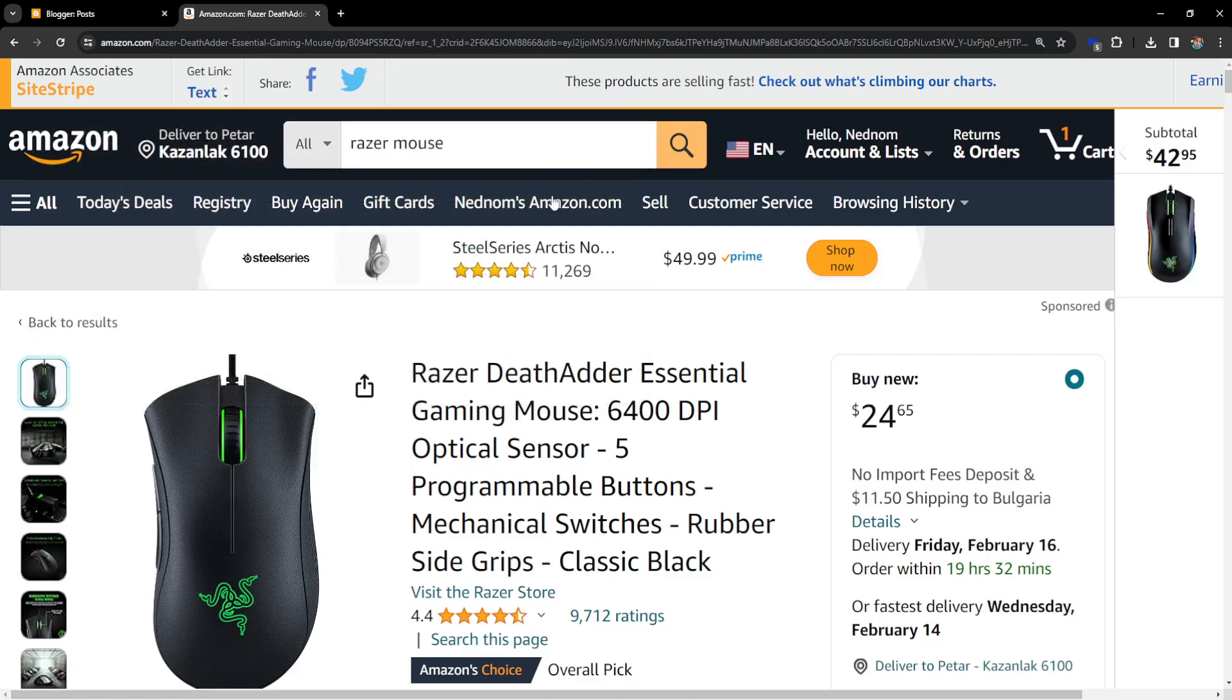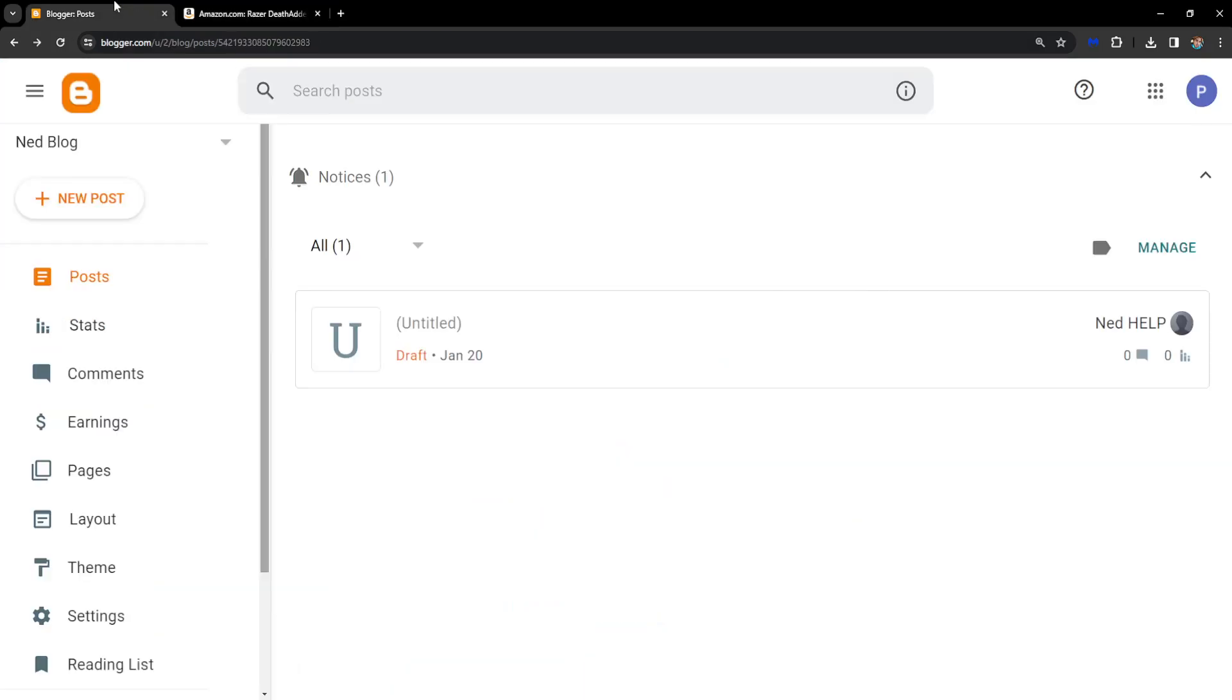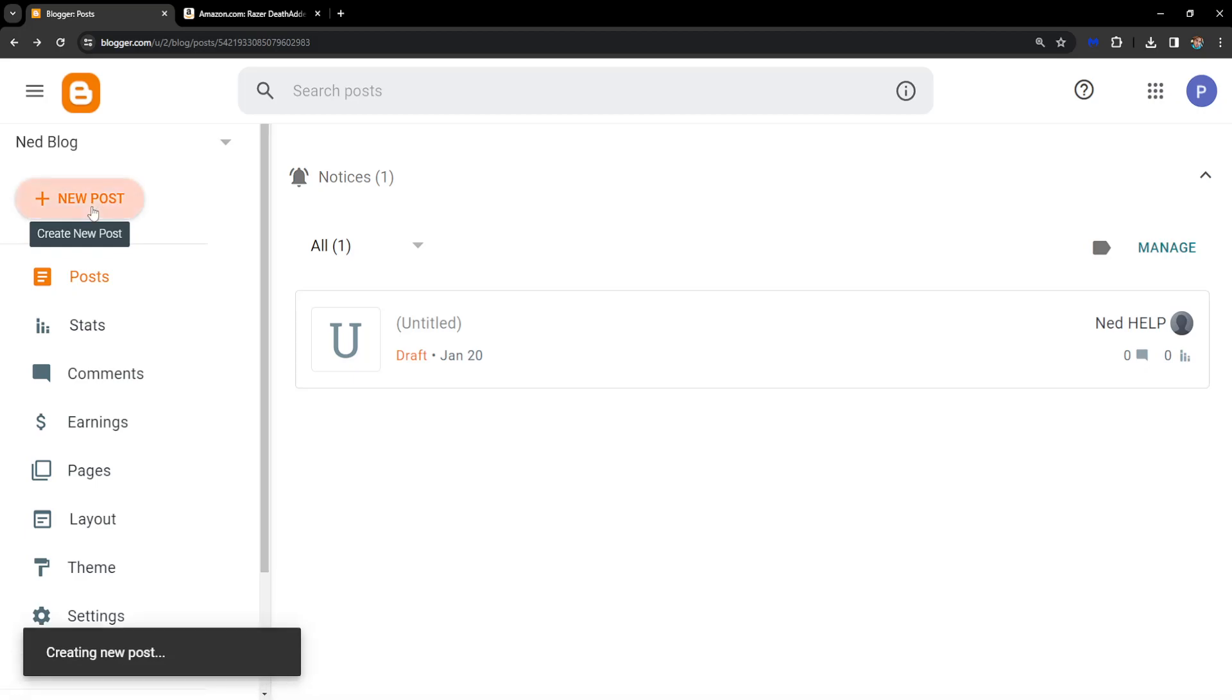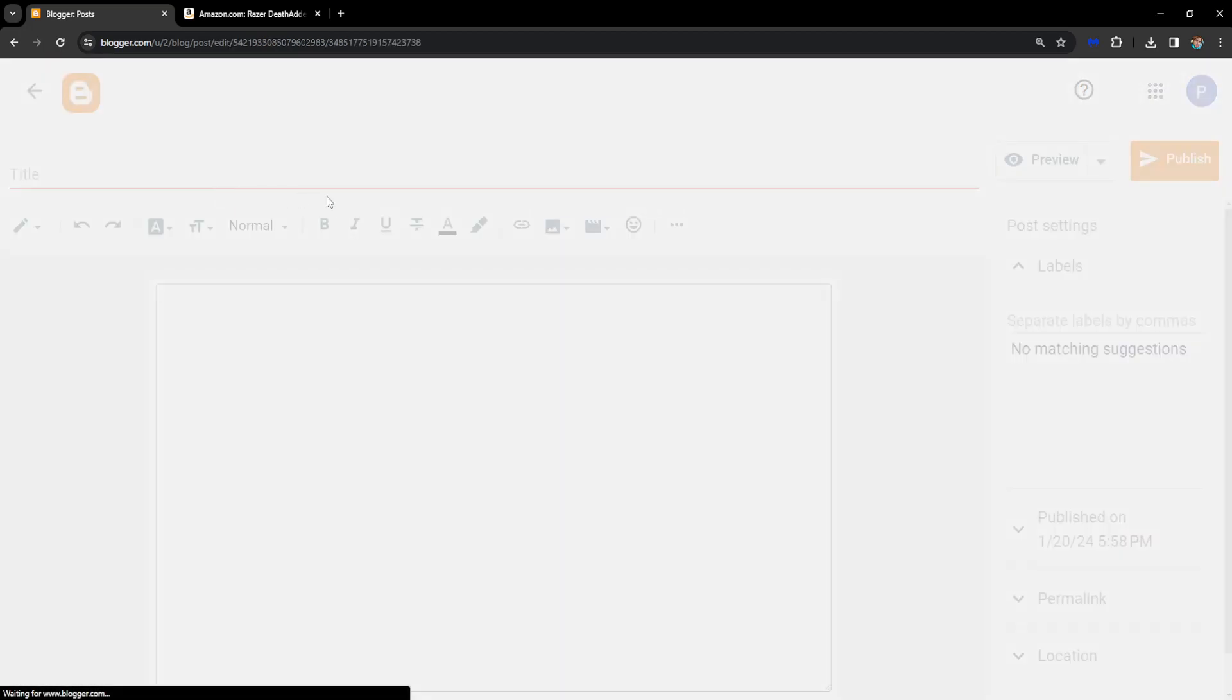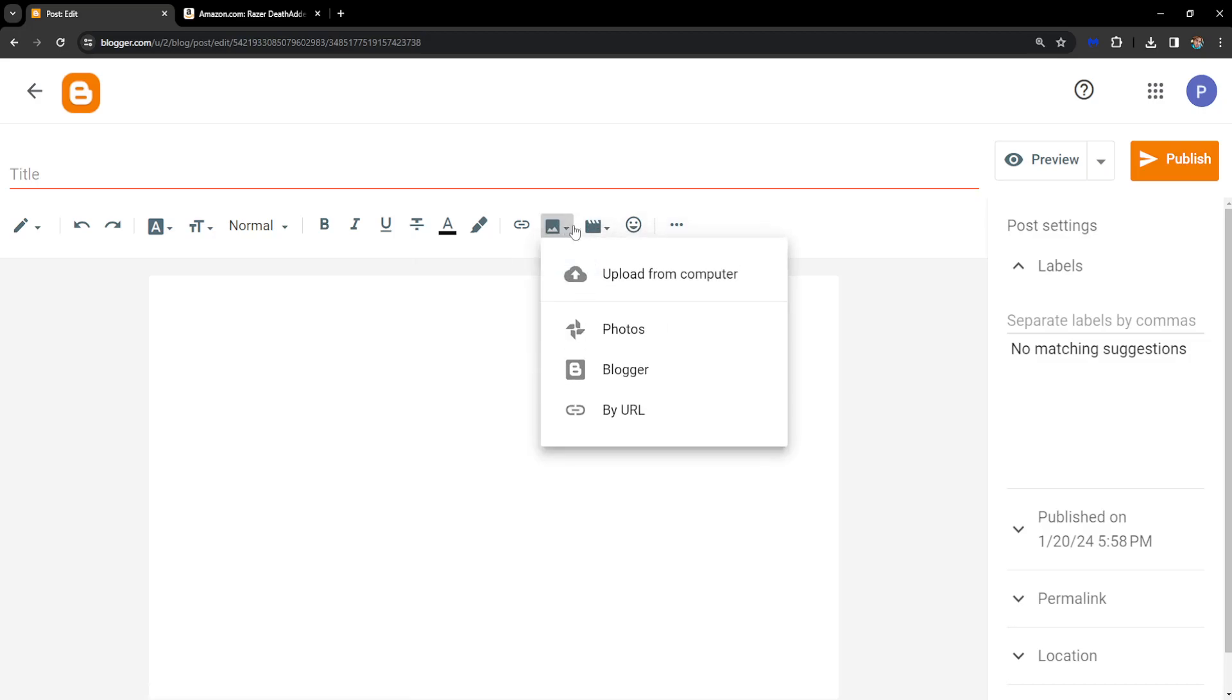Once we have the link copied, we'll go to Blogger and make a new post. From the new post we can attach an image. I'll click on insert image here.